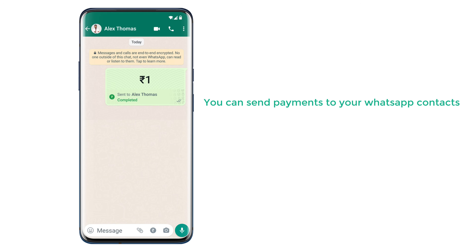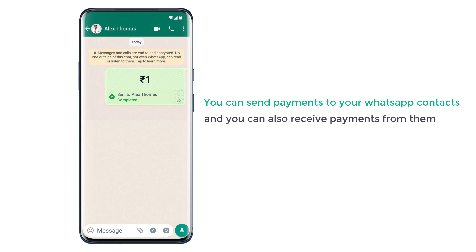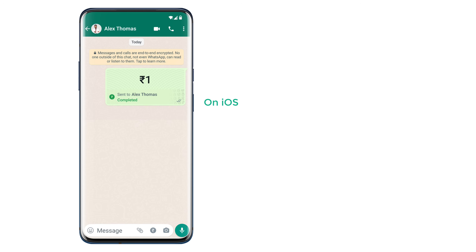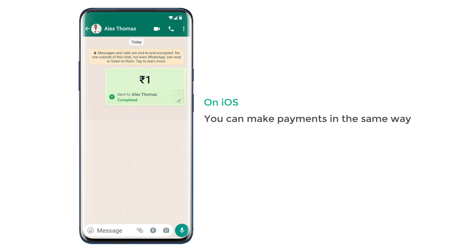Here you can see that we have got a message from our bank saying the amount has been debited from our account. This is how you can send payments to your WhatsApp contacts and also receive payments from them. On iOS, you can make payments in the same way. Now you know how to send payments on WhatsApp from both iOS and Android.